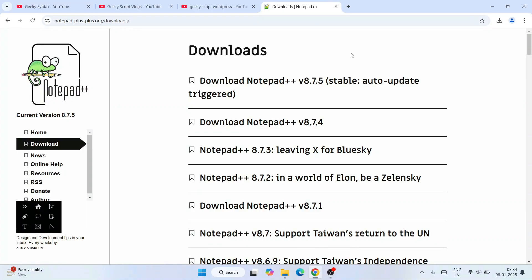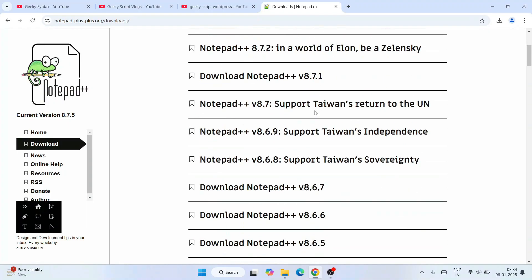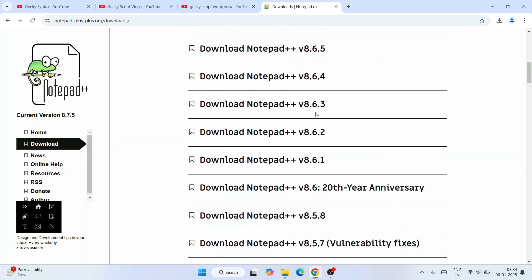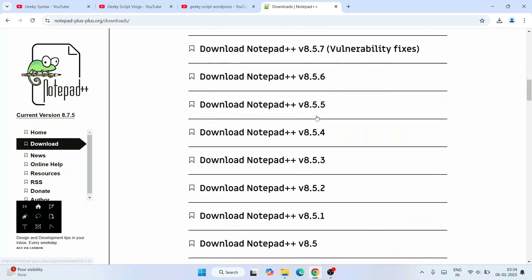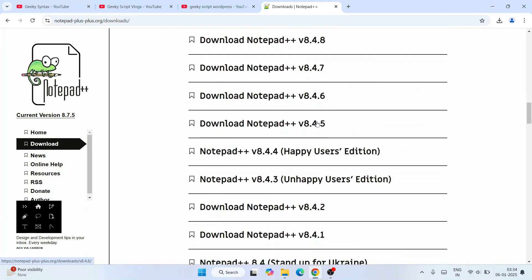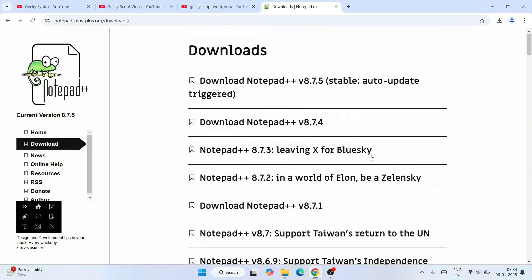Click on 'Download Notepad++' and it's going to show you this download page. Here you can see all these different versions are already available.